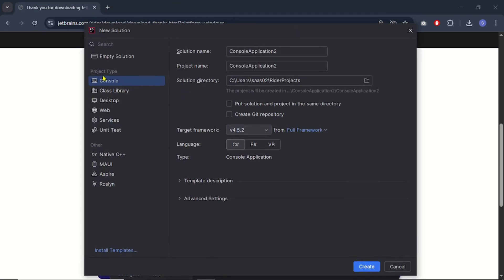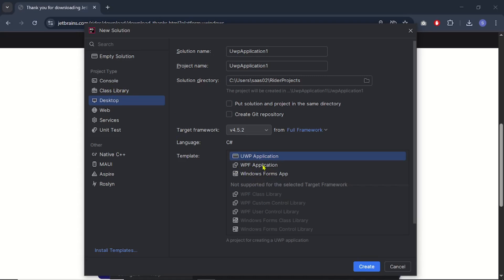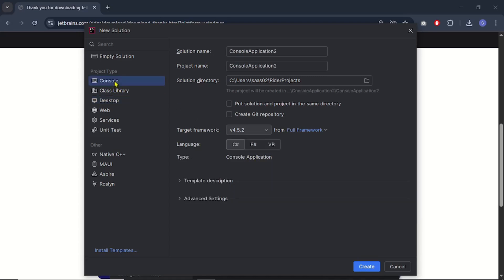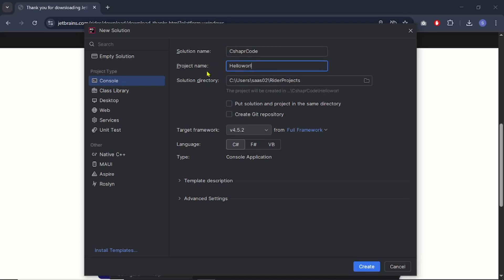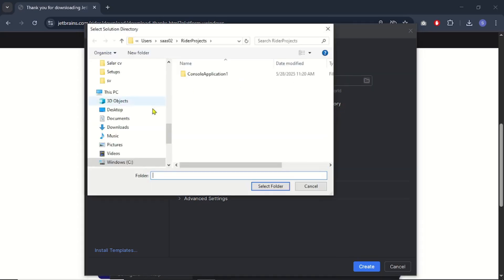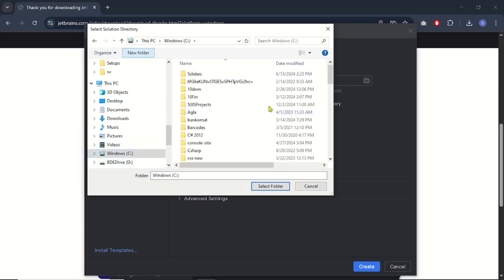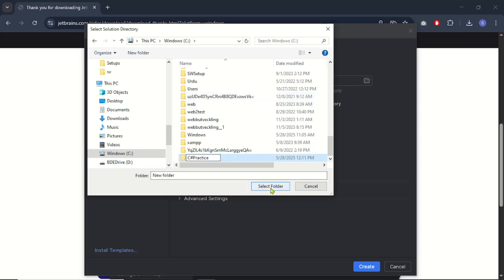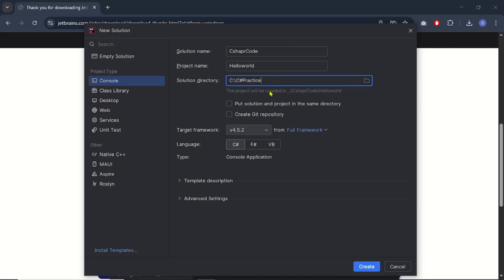This new window is important. We have project types listed here — Console is listed, and we are going to create a console application. If you click on Desktop you can see desktop projects like WPF and Windows Forms. Click back on Console. For the solution name, let's use 'CSharpCode' — the solution name becomes the project folder name. The project name will be 'HelloWorld'. For the solution directory, click the folder icon to browse, go to the C drive, create a new folder, and select it. Now the path is updated.